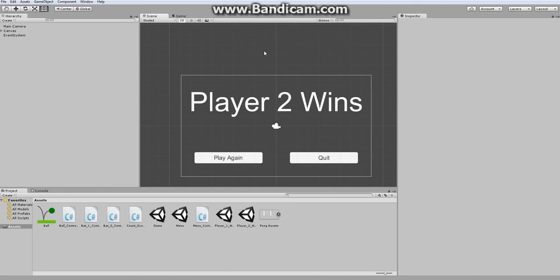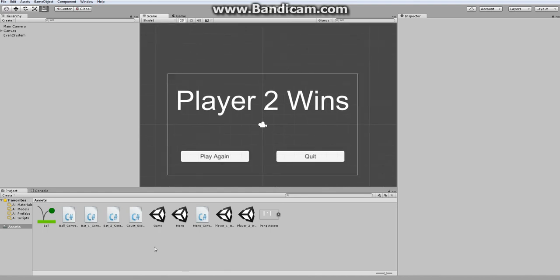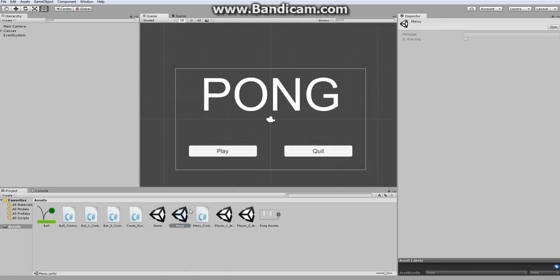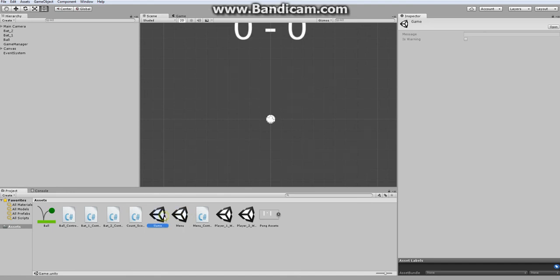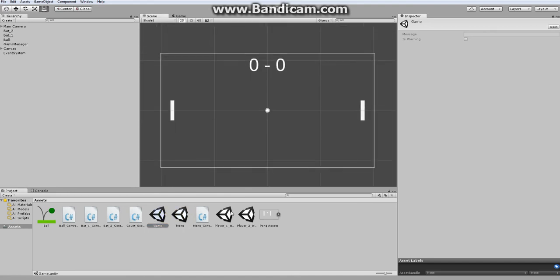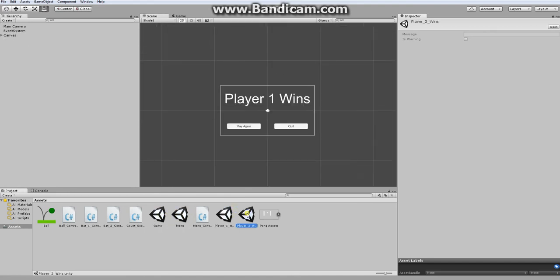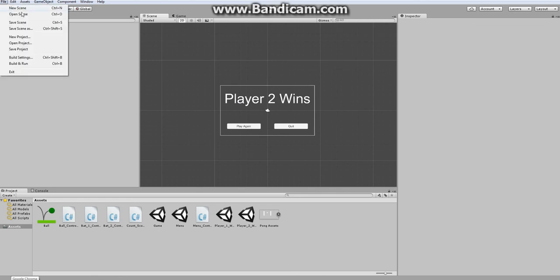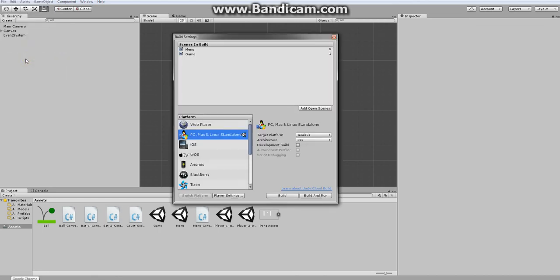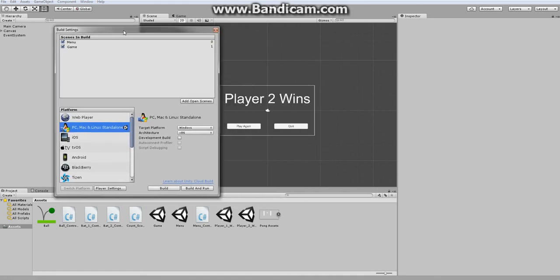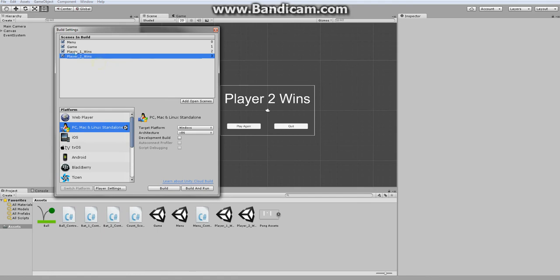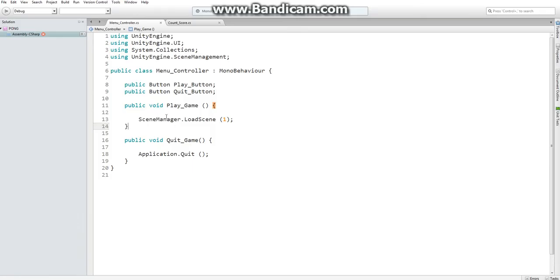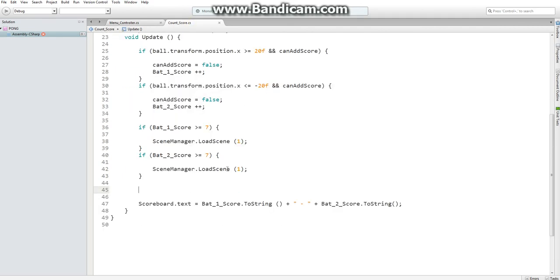We have our main menu, we have our game scene, and we have menus for when different players win. Then, the final step is going to be exporting our project. Wait a minute. But first, we need to add our PlayerOneWins and PlayerTwoWins. And then, go into our count score and just make sure that the appropriate scenes are loaded when a certain score for each player is reached.